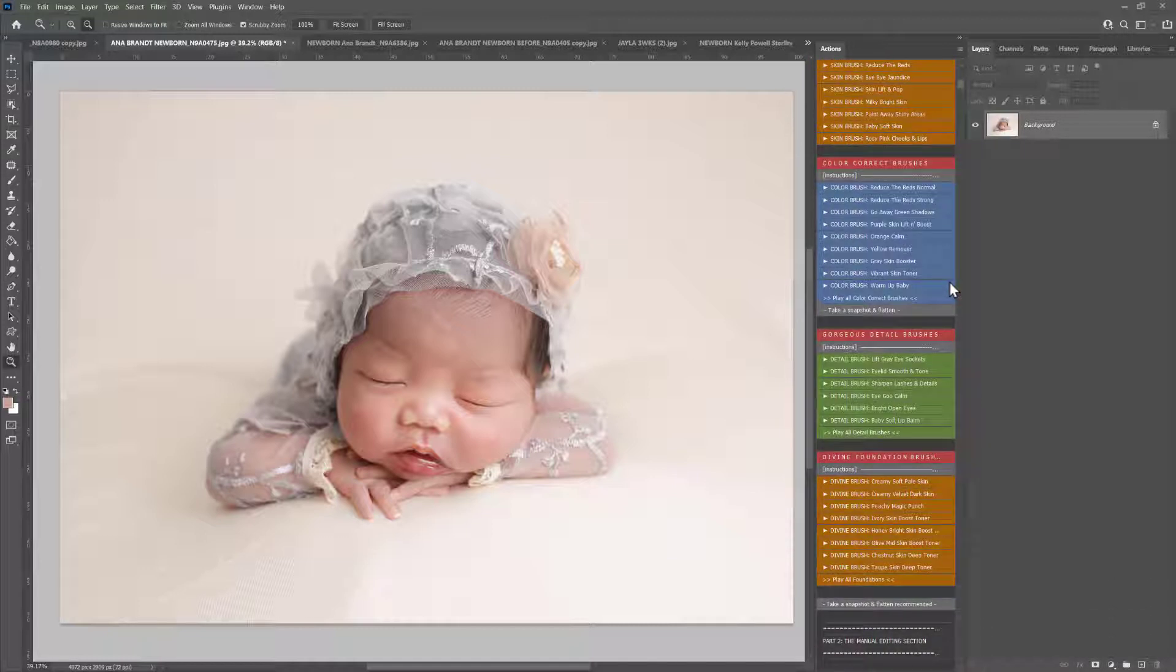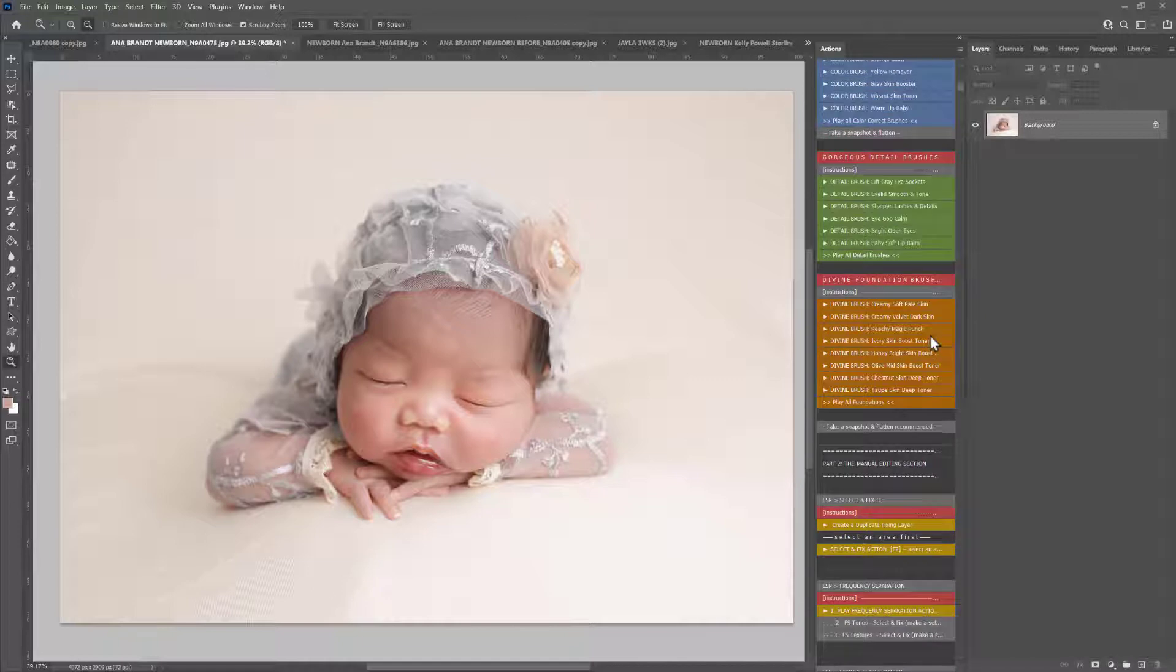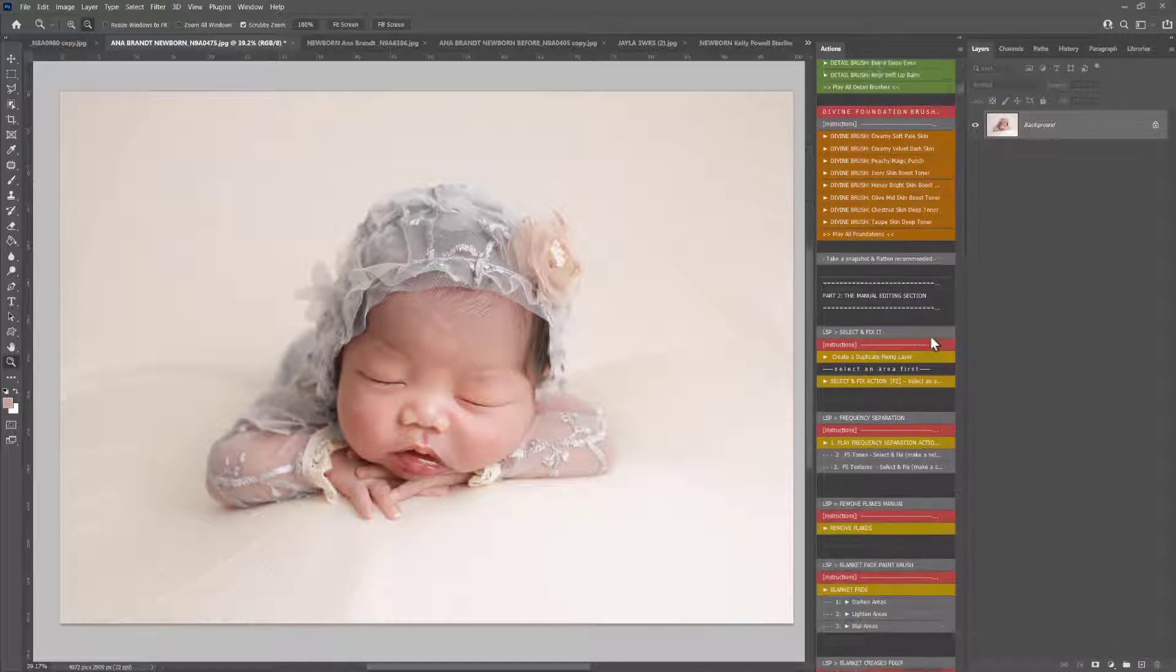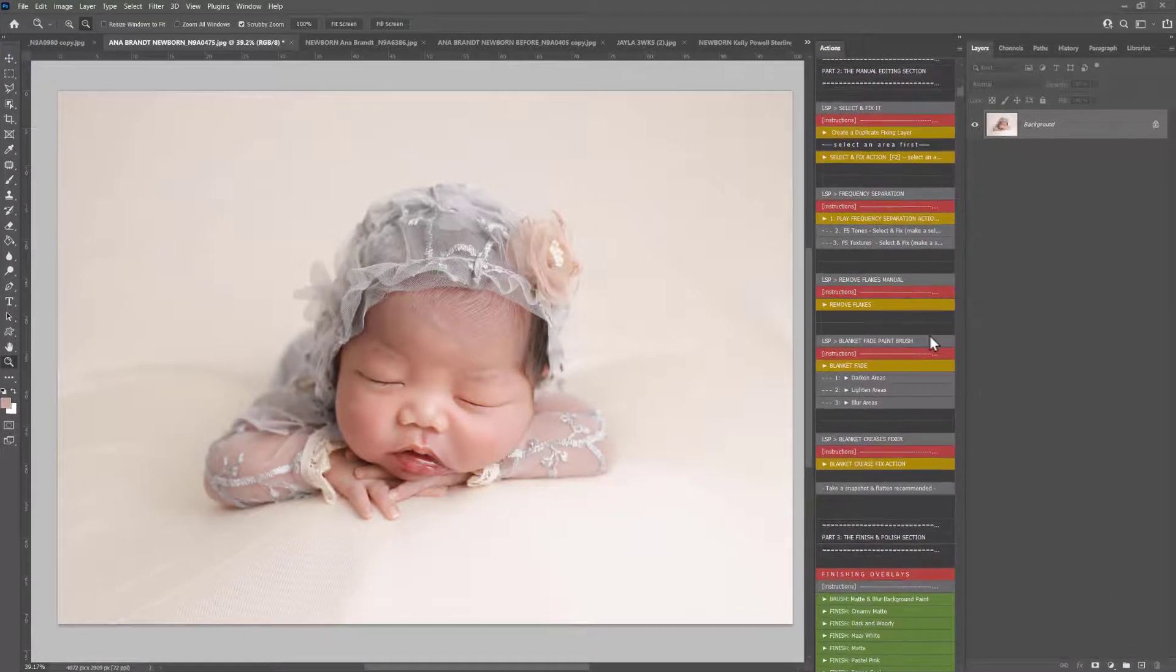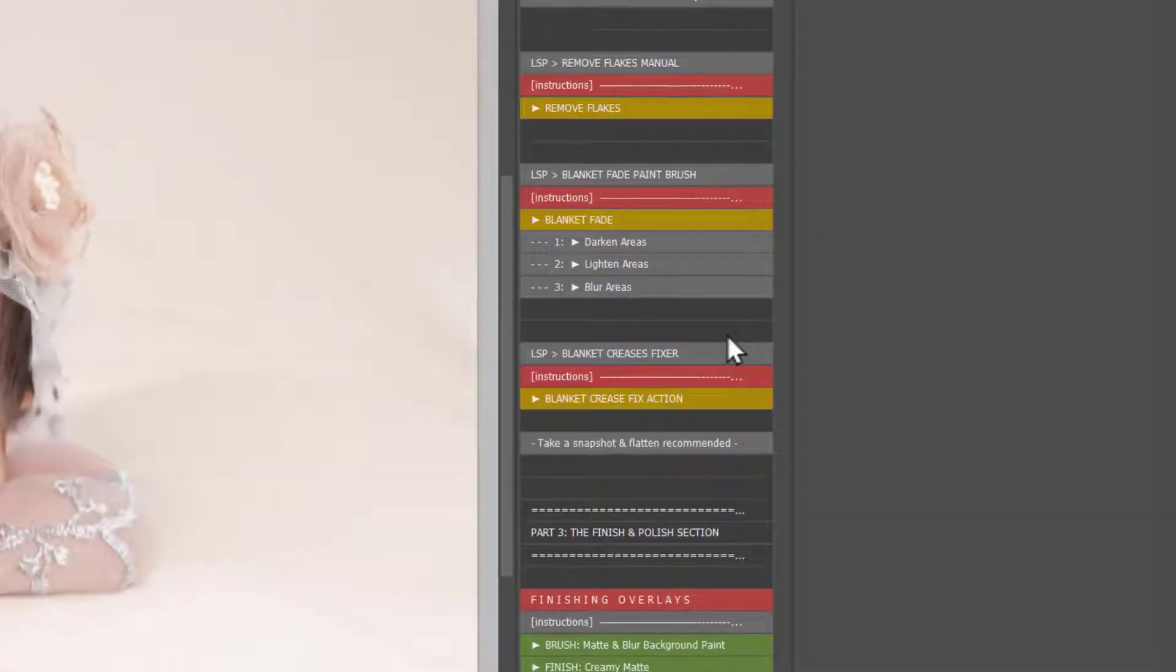Now the easiest and fastest way to fix blanket creases is to pull those blankets tight in camera, but I'm not here to lecture you. Here you have the LSP Blanket Creases Fixer in the Signature Newborn set.